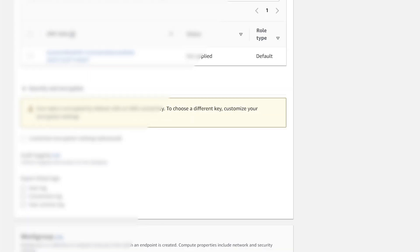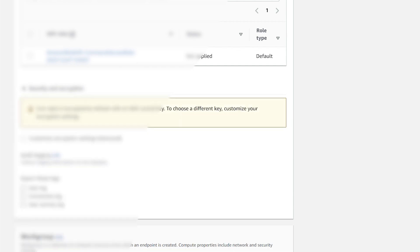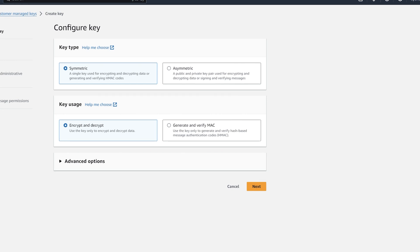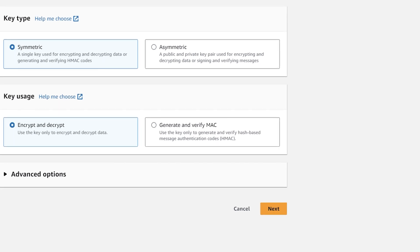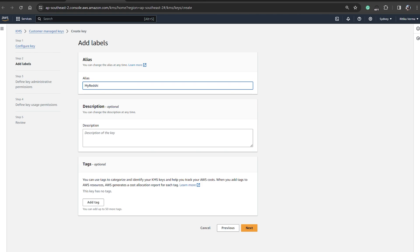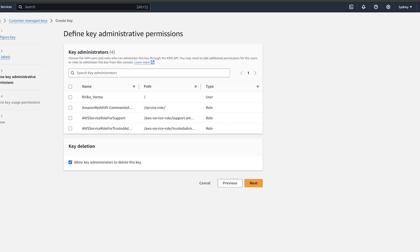Scrolling down to security and encryption, if you click on 'Customize encryption settings — advanced,' you'll need to go to the KMS console and create a key. You select the key type — asymmetric or symmetric, whichever you want — then give it an alias. I'll give mine 'redshift-key,' leave the description blank, and click Next. It then asks for key administration.